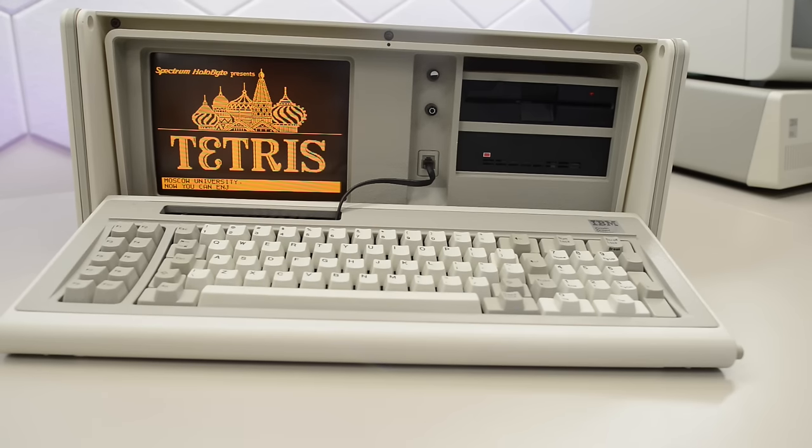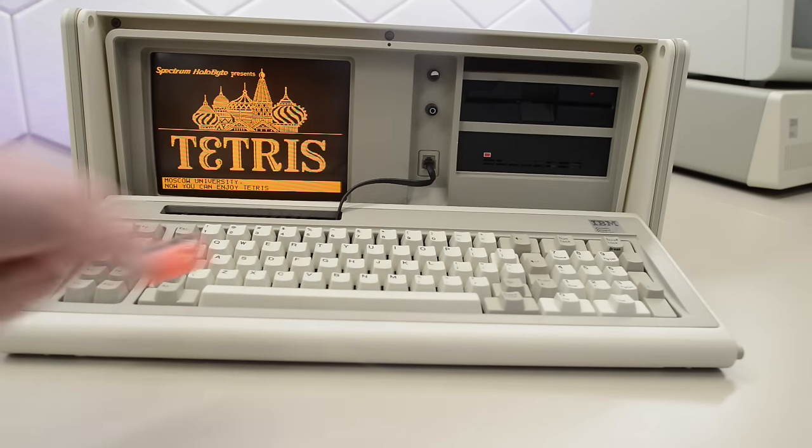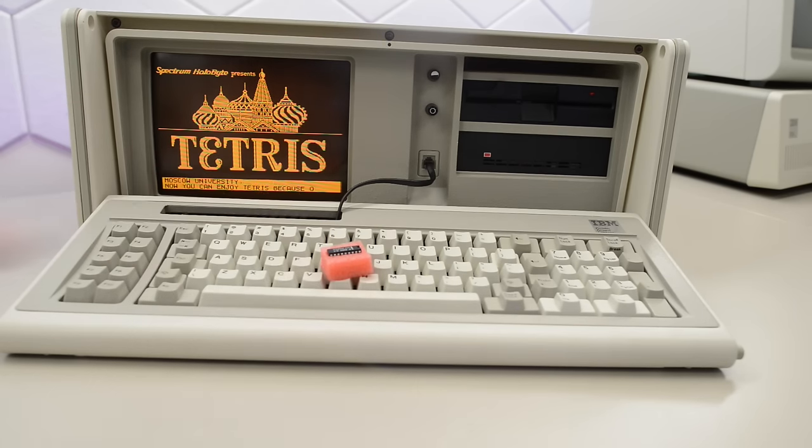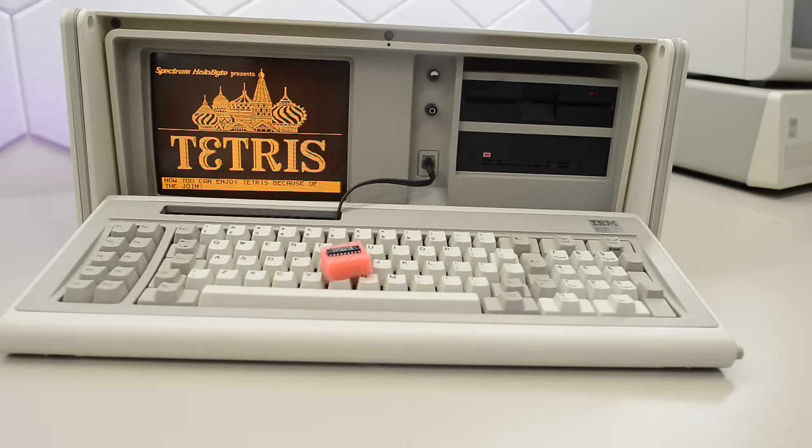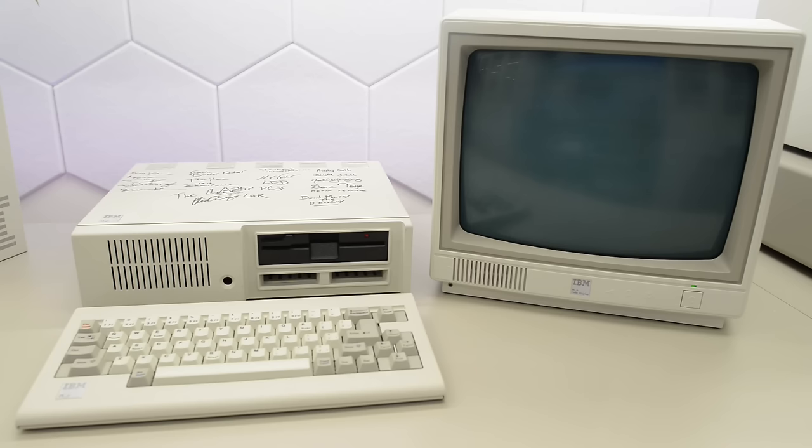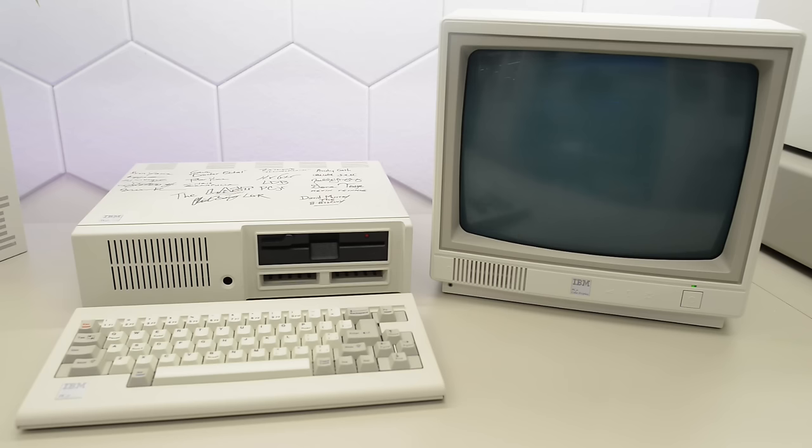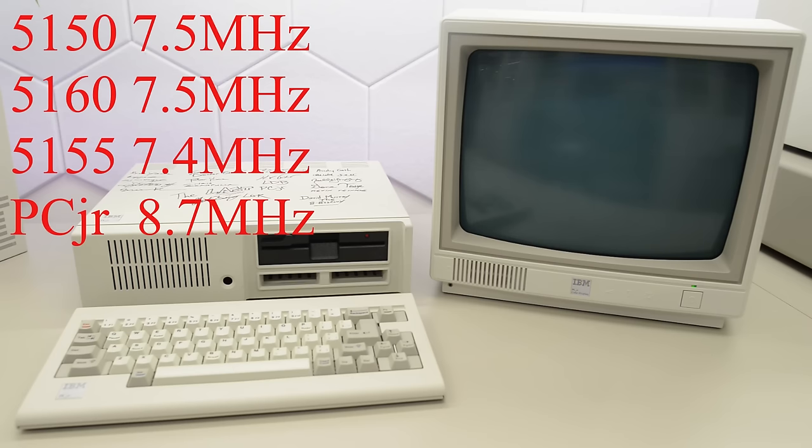And then we'll see if we can go faster with the new mystery chip. Lastly, we have the weird and wonderful PC Junior. This is essentially IBM's first attempt to make a PC for the home market. Although being based on the same Intel 8088, it was actually slightly slower than the original IBM PC. The funny thing here is that this PC Junior is now running at 8.7 MHz. So it's now the fastest of them all.